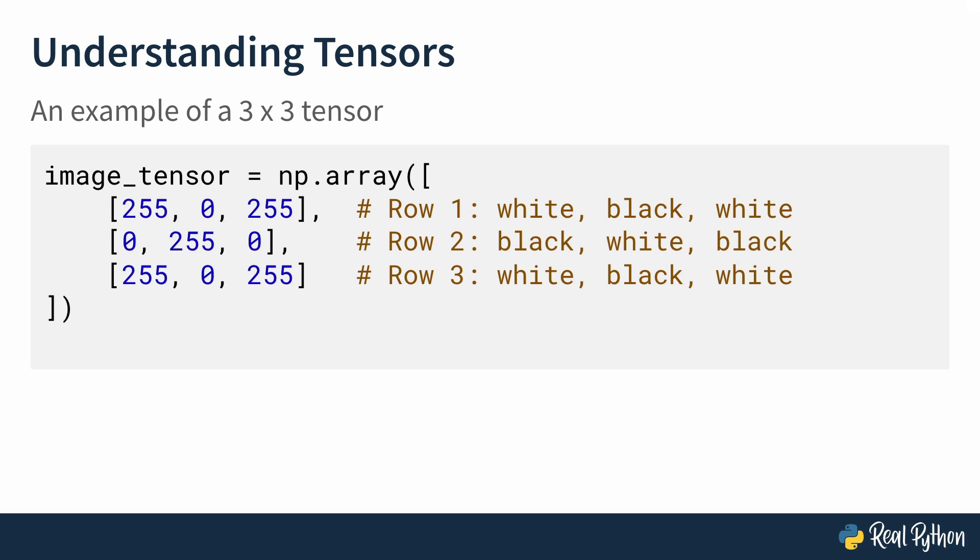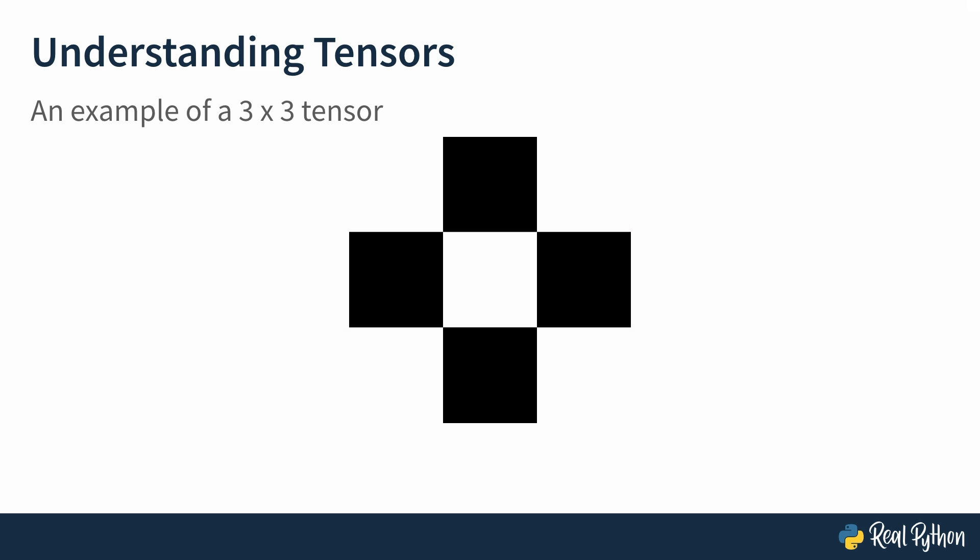Now, what would this correspond to as a whole? Let's see. Here you go. Exactly how you described it in the tensor. You have a grayscale image with each row corresponding to the black and white pixels. In a nutshell, tensors are just containers for numbers, and they come in different shapes and sizes depending on the data you're working with.